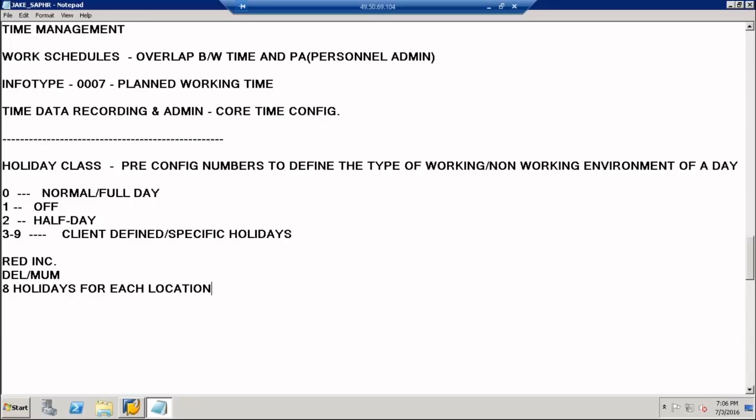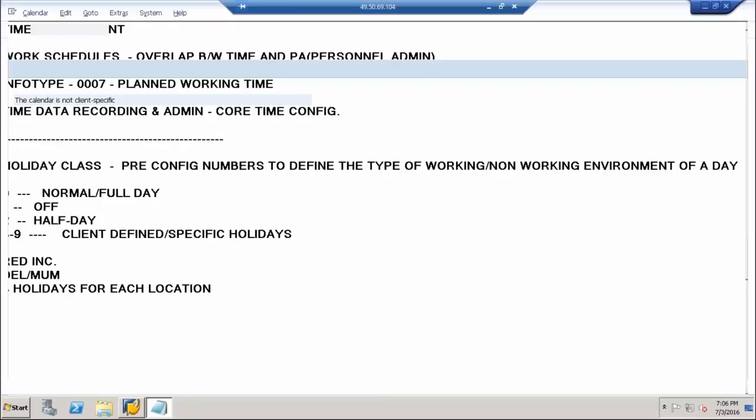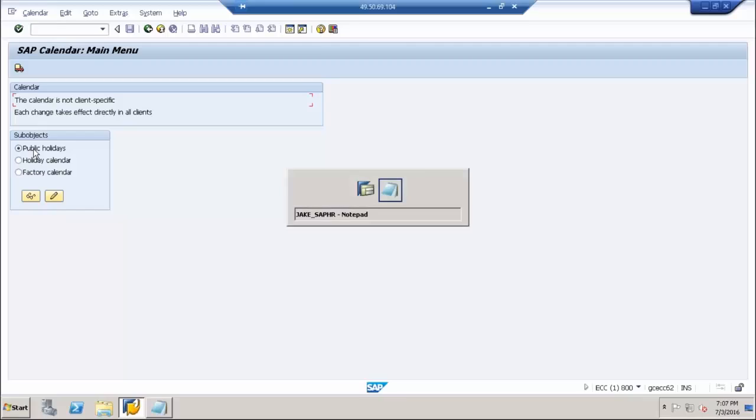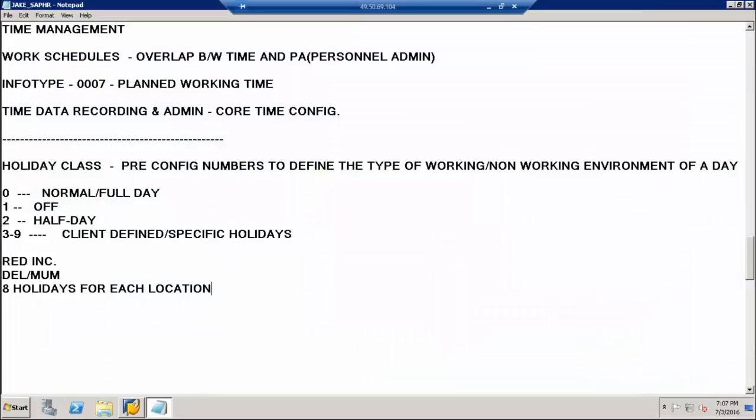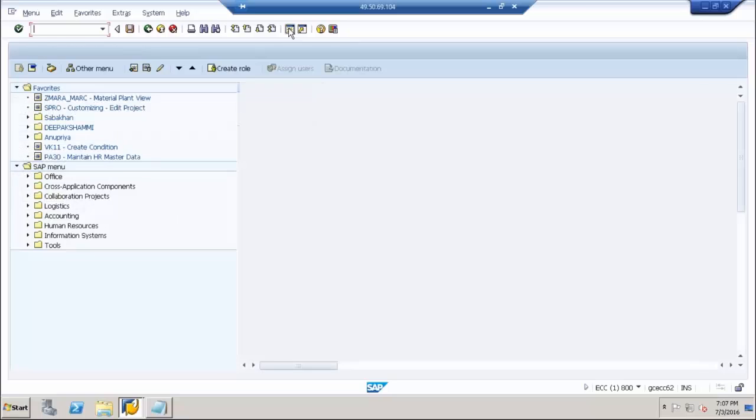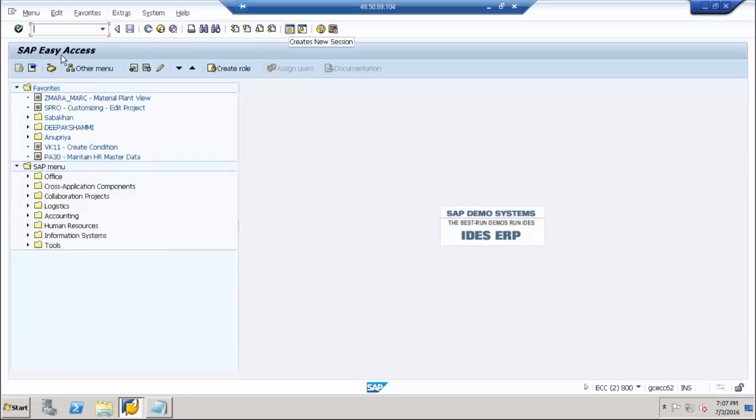And another thing is there is a T-code called SPAL. I can access this screen either through the IMG, alternatively I can directly go to that screen if I put in the T-code SPAL. There is a T-code to access this screen directly. Right now, we are in it through the IMG path.